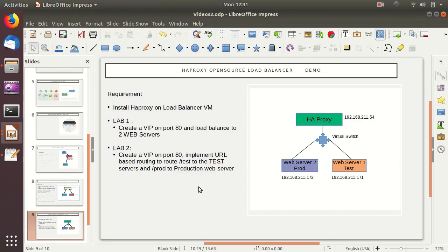Welcome to today's demo about open source load balancers. We will be covering HA proxy, which is a very well-known load balancer in the Linux environment. We were thinking about having a demo with Facebook Katran but unfortunately we couldn't find enough resources. In the future, if we get enough resources, we'll definitely make a demo with Katran, which includes support for accelerated hardware.